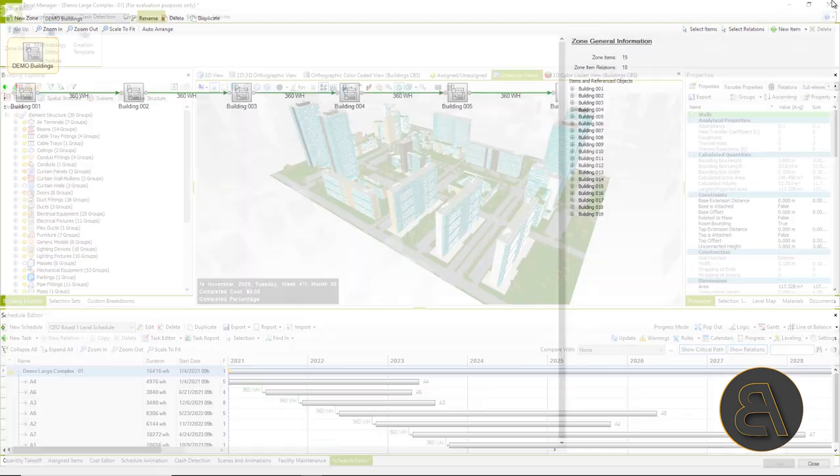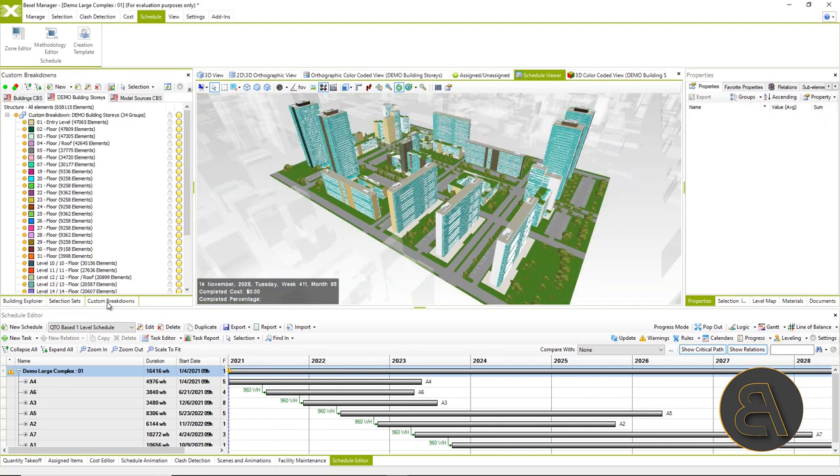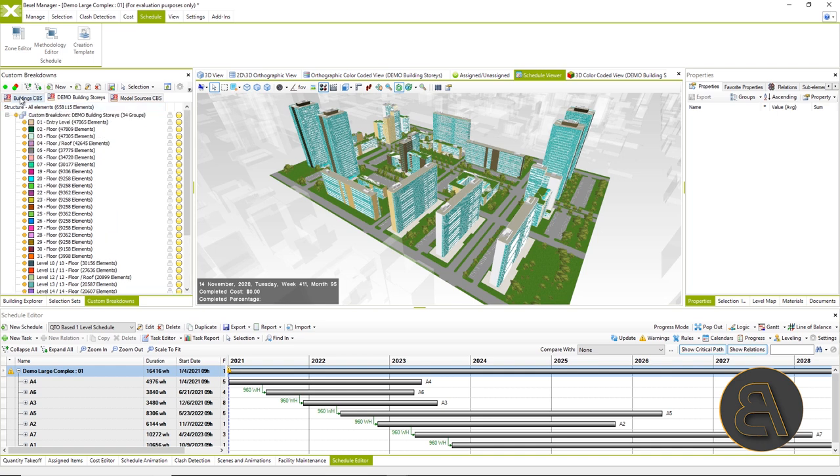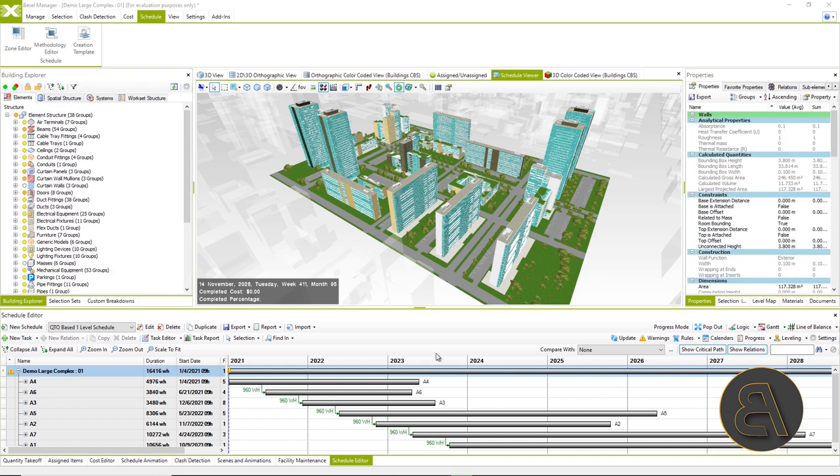Zones are obtained from selection sets made either manually or generated via custom breakdown structure wizard. That is, custom breakdown generated the elements according to certain properties such as level, building phase, etc.